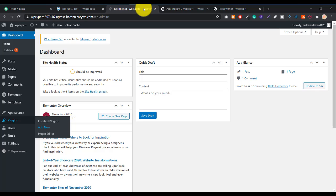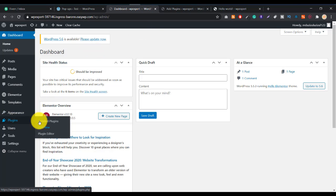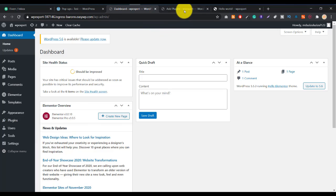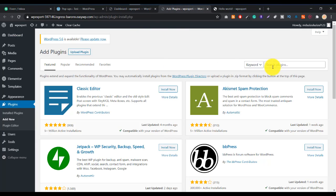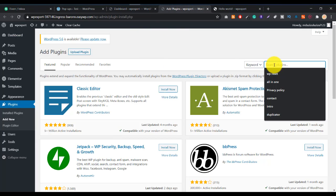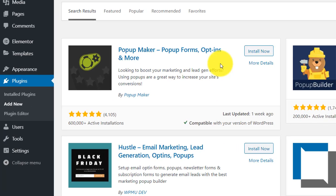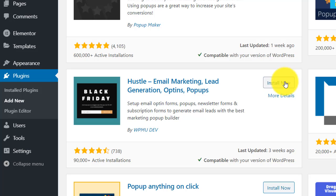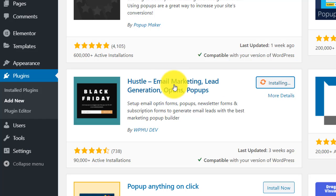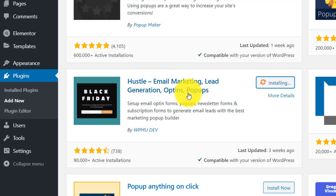To create this type of popup you need to install another plugin. Just hover over Plugins and click Add New. Search for the popup plugin called Hustle — this is the email marketing, lead generation, opt-in popup plugin. Install it.